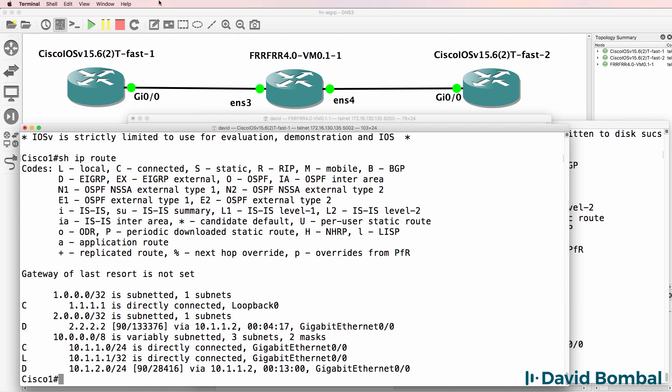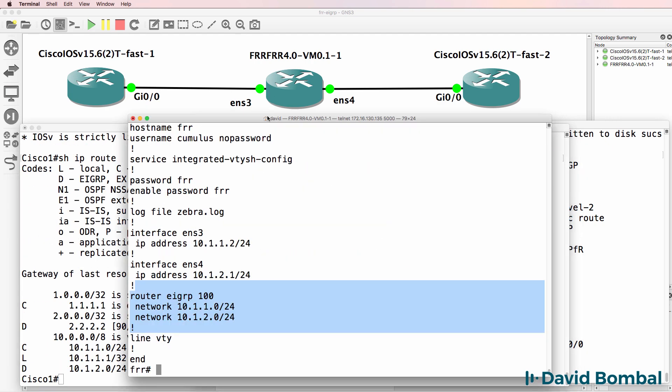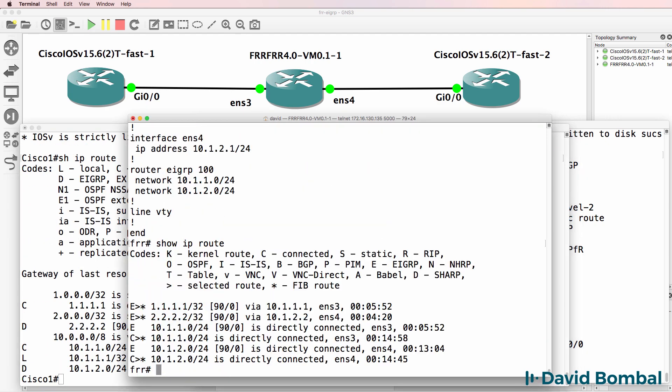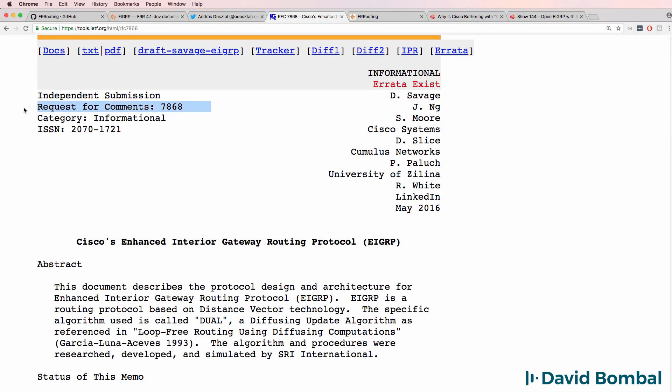This is based on open EIGRP as defined in RFC 7868. Cisco's Enhanced Interior Gateway Routing Protocol or EIGRP has been a proprietary protocol for many years, but Cisco has opened EIGRP and made it available for other vendors.